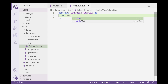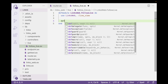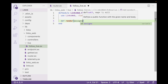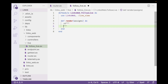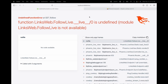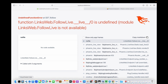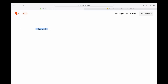And I should be able to navigate to follow now. It shows LinksWeb.FollowLive is an undefined module — that's because I didn't save it. I'll go ahead and save it, and now I'm getting the hello world. So we're off the ground. Before I do anything else, let's go ahead and build that default mount so you can see what that looks like.